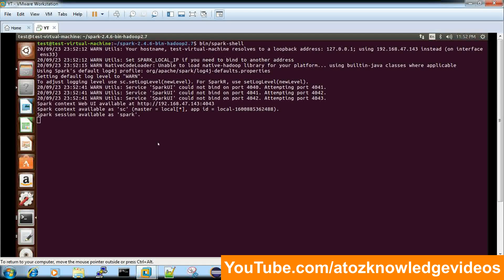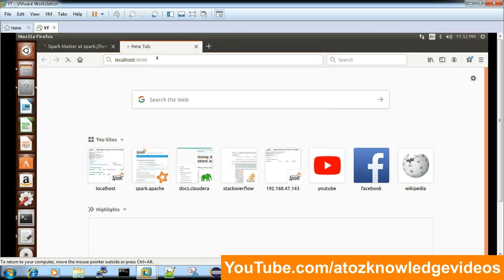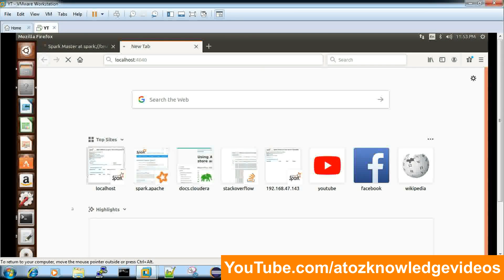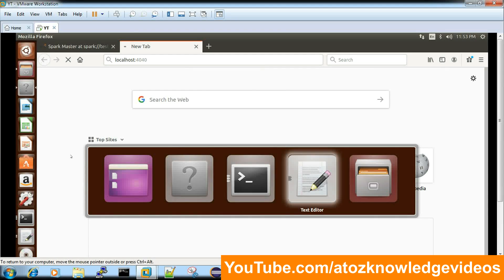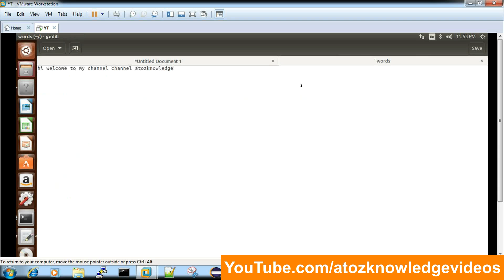The Spark shell has started and you'll now get the Spark shell web UI. Whatever code you type inside Spark shell is Scala; for Python there is a separate PySpark shell. Let me show you the code — it's just two lines. This is my input file in local: 'hi welcome to my channel channel channel channel' — channel appears multiple times — and then 'A to Z knowledge'.